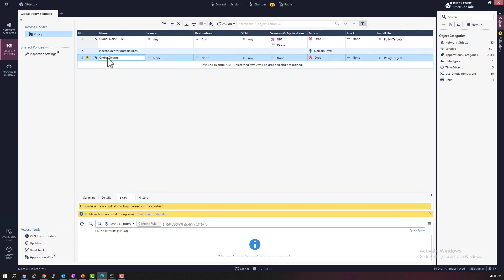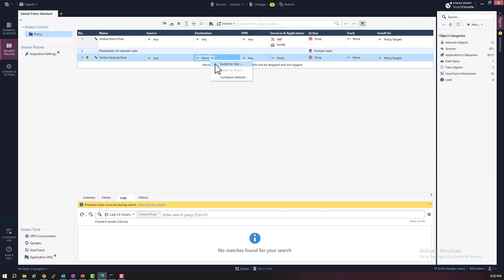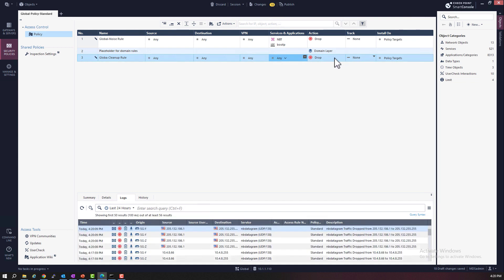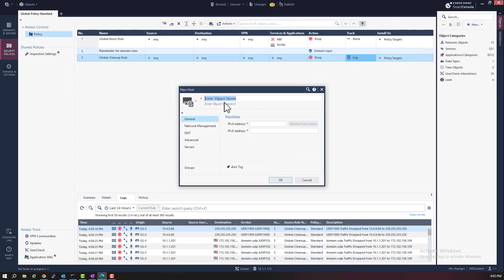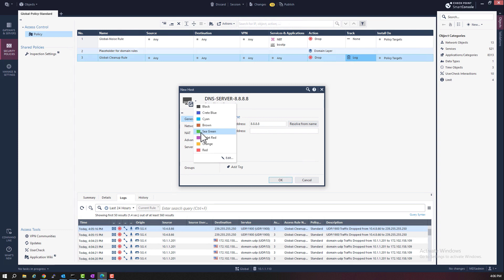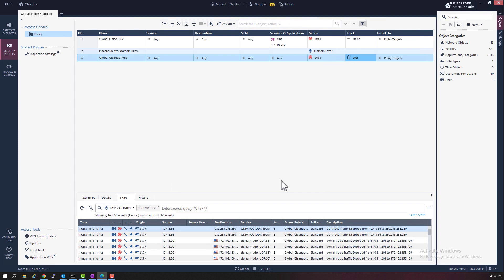I'm going to call this the global cleanup rule, which is an any, any, any rule that drops traffic. And we're also going to log this rule. One more thing — I also want to create an object, a duplicate object. Let's create a host object. In all the local domain policies, I had a DNS rule with a local DNS object. So now instead, I want to create a global DNS server object with the IP address of 8.8.8.8. I will show you later where and how to use this global object in the local rule base.